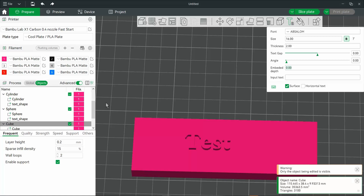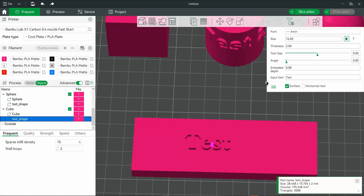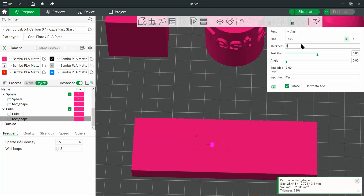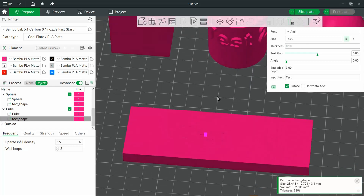So just make sure that you select the shape. Let's have this go into the model about three millimeters. And we're actually going to set the thickness lower. Now, of course, it looks like it vanished. But what you've just done is essentially sunk those letters into the model.